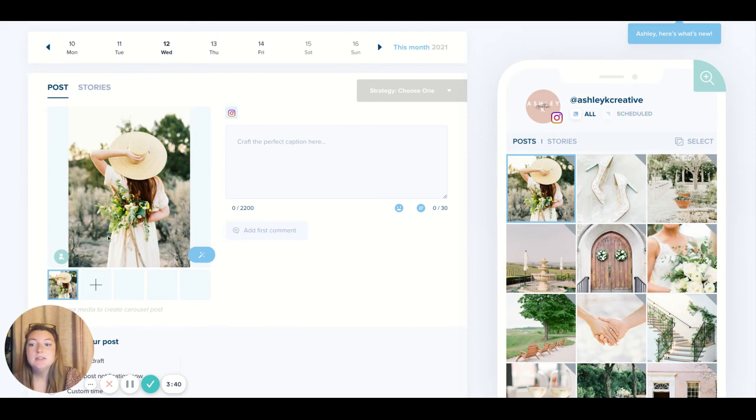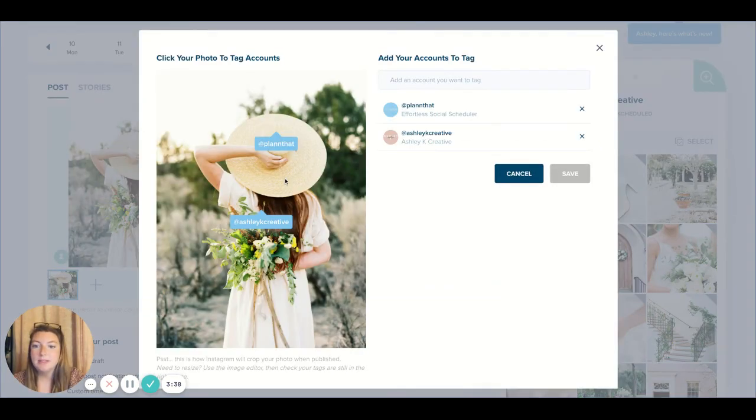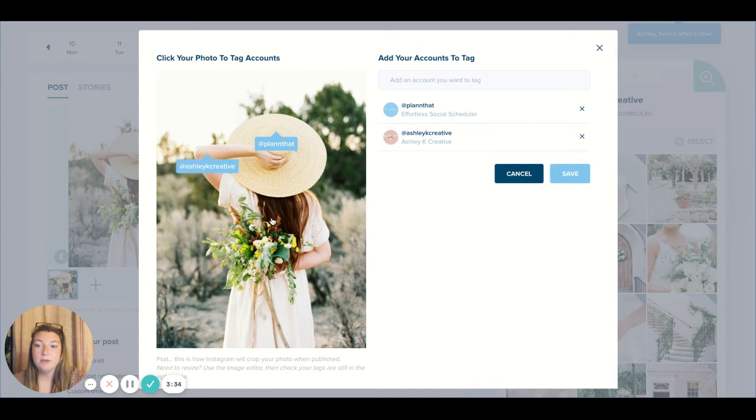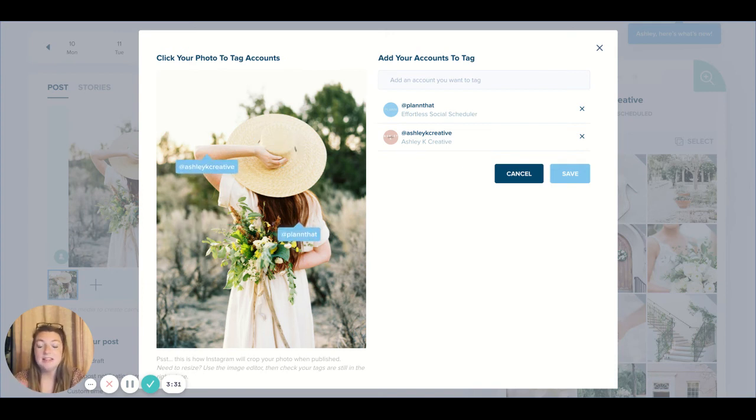So let's say I didn't really like where those tags were, so I'm gonna click on it again and you'll see that you can just drag and drop to a different location. If you want these in any different spots you can click Save and that's where they'll be.